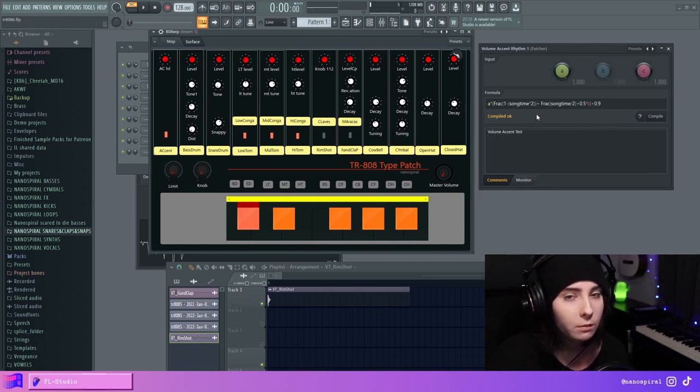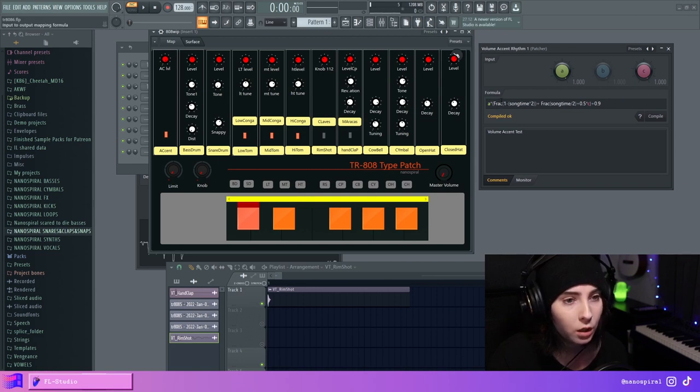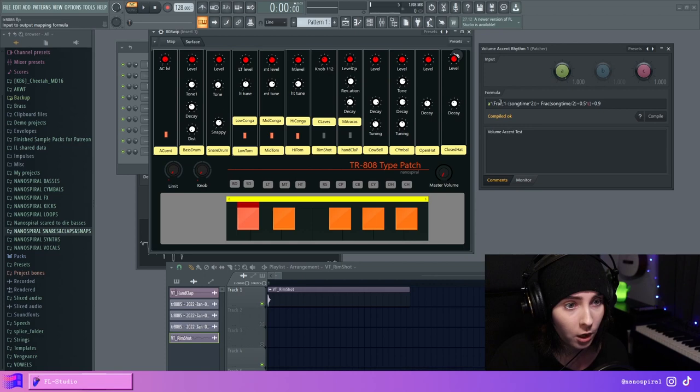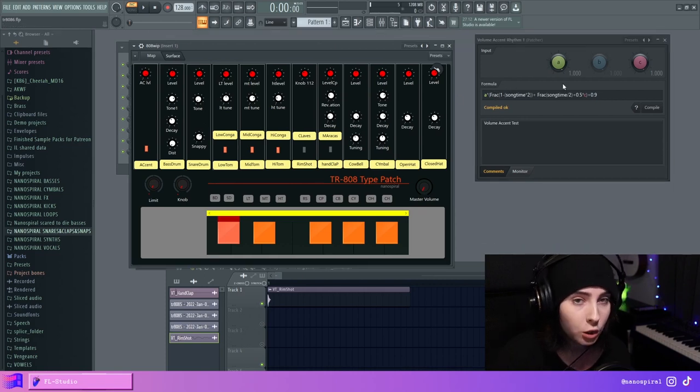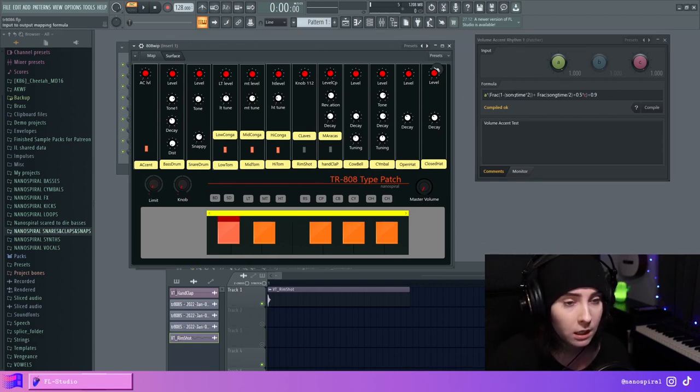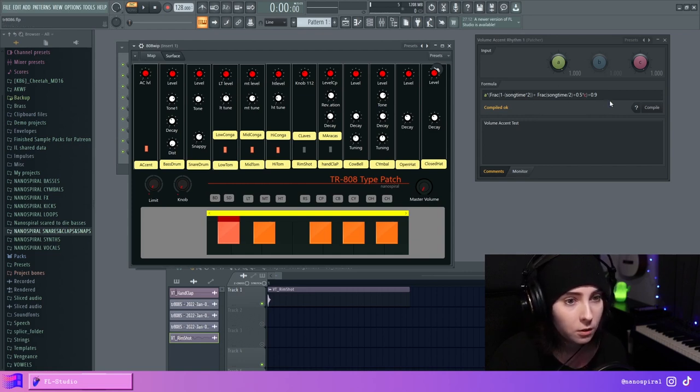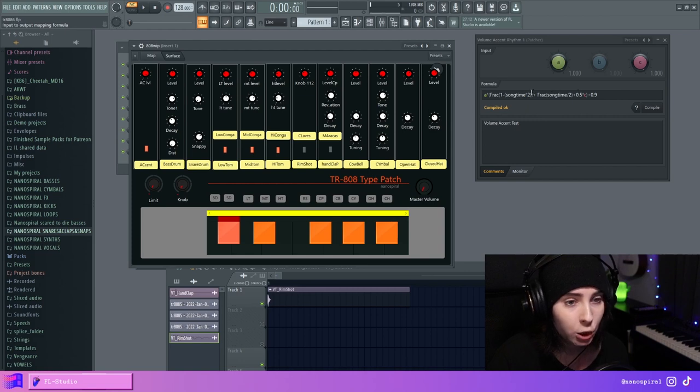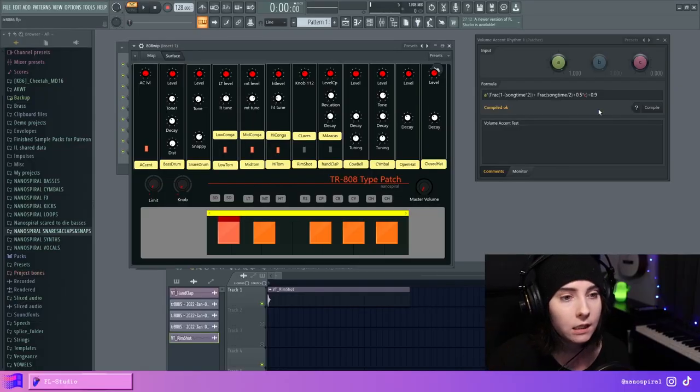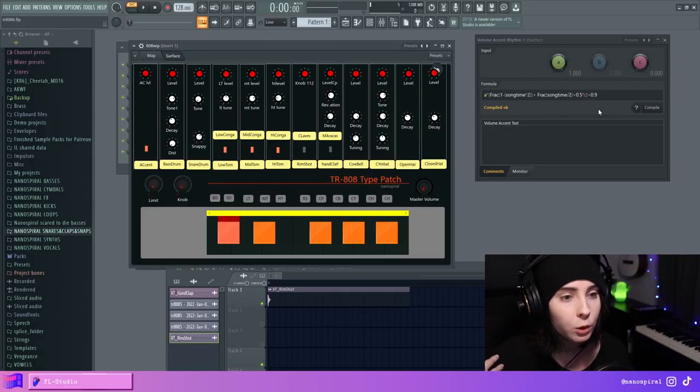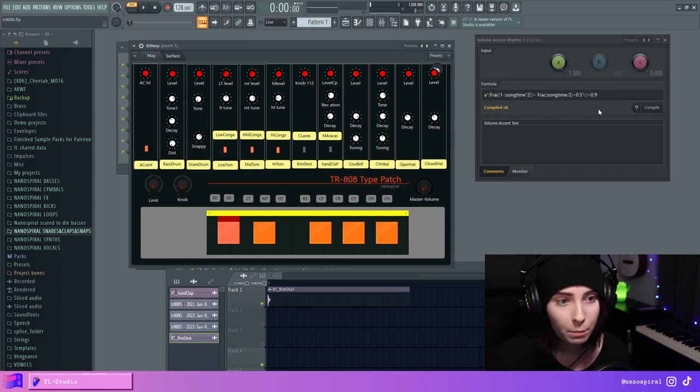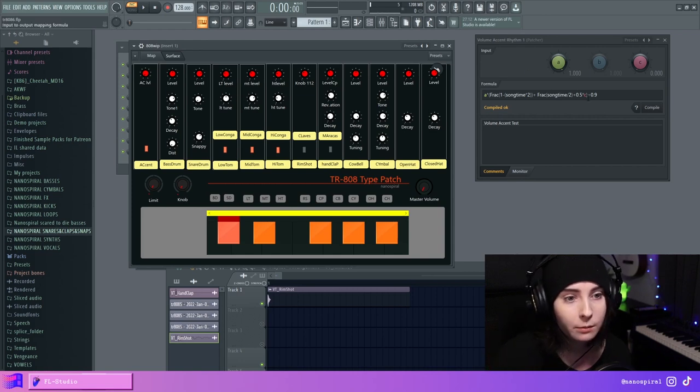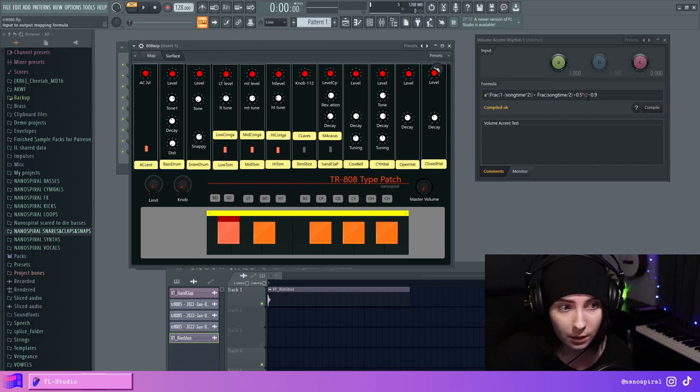And if anybody's curious on how this equation works exactly, I have this frac function. With this, you can make a sawtooth LFO shape. And then the song time is how you can basically get the tempo or the song position. And then when I'm adding these two together, I can make more complicated LFO shapes. So if I take one of these values out, I'm just left with this simple shape.